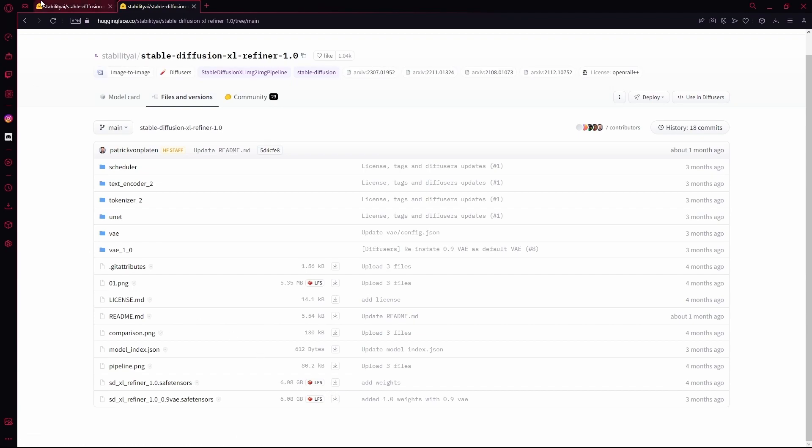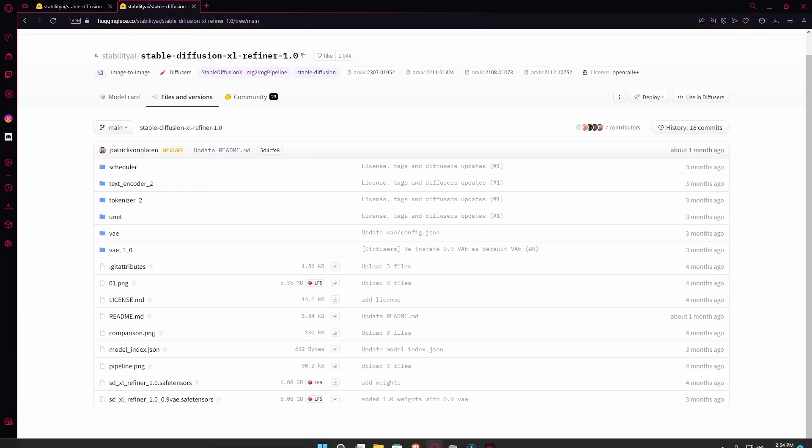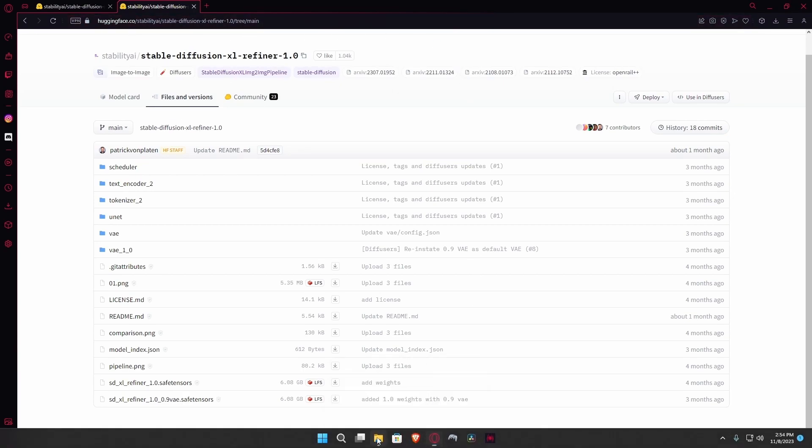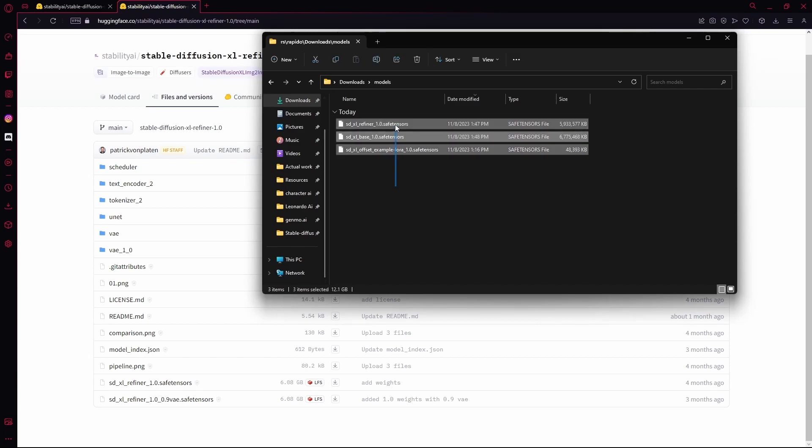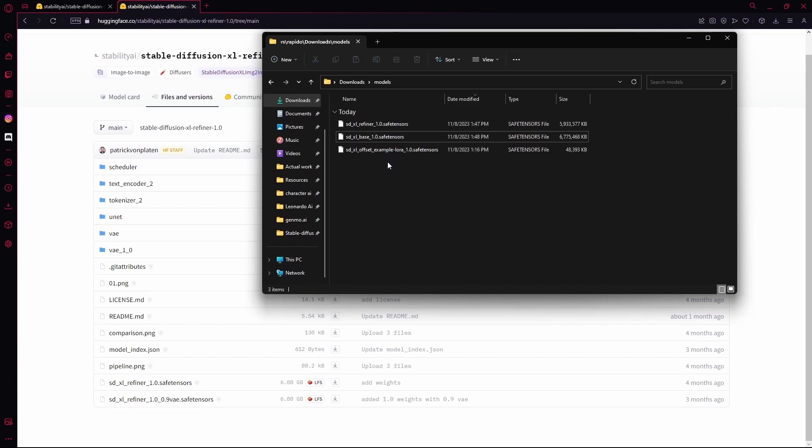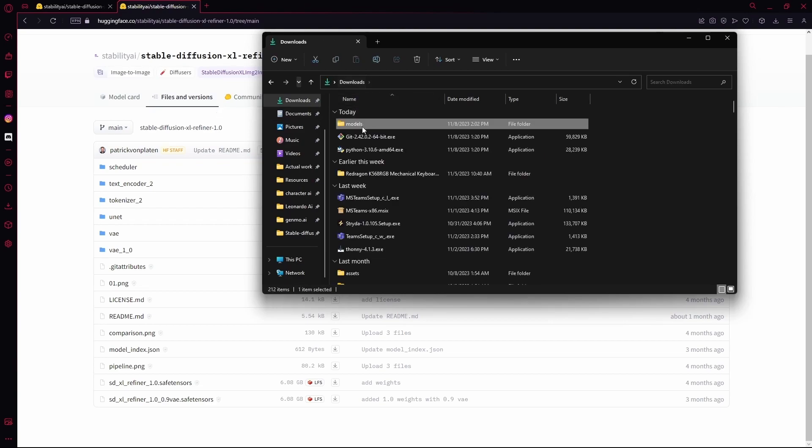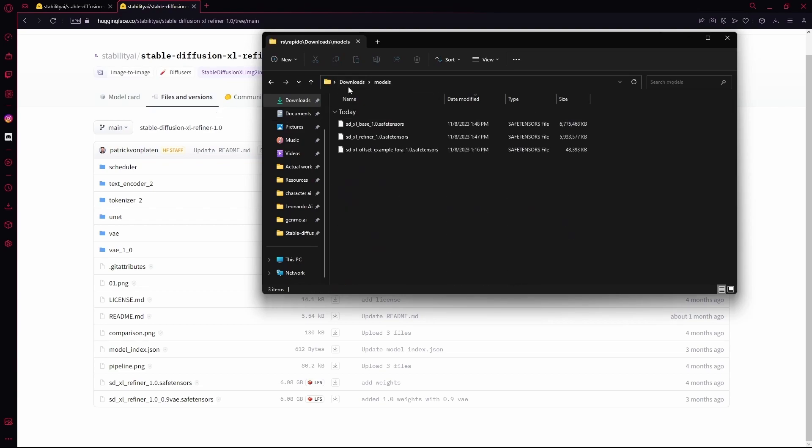Now this is going to take some time based on your internet. So once you're done, you're going to head over to the folder that you downloaded all of these into. I already downloaded mine. So after that, make a folder, name it Models or whatever. Just save these three somewhere safe.